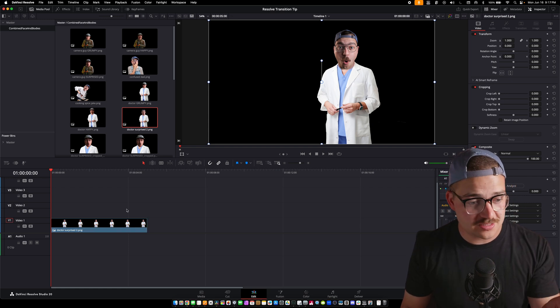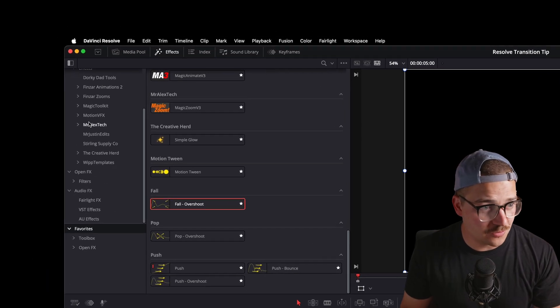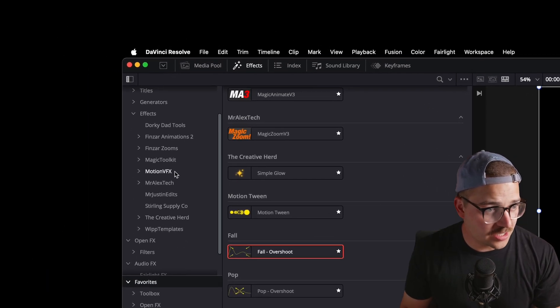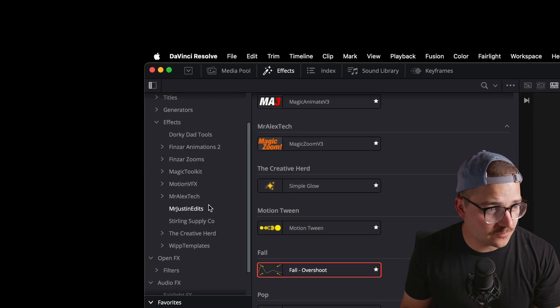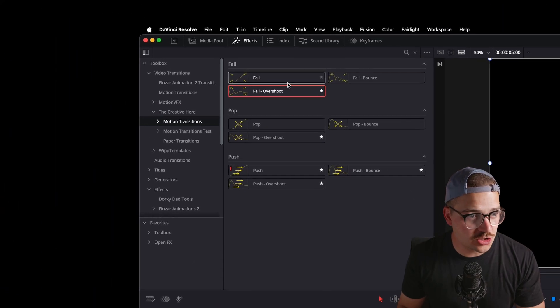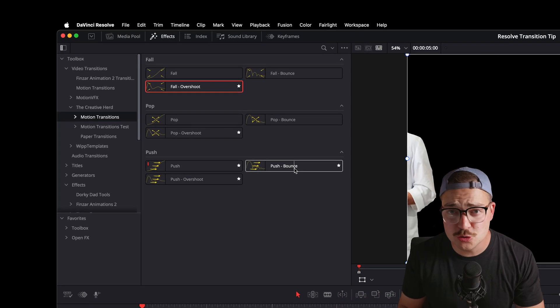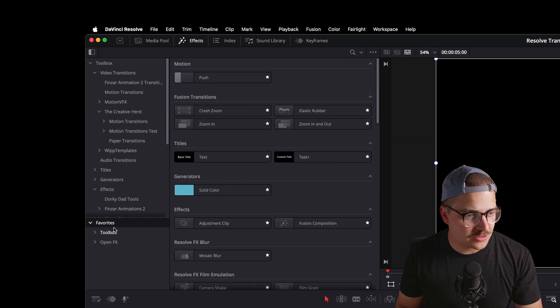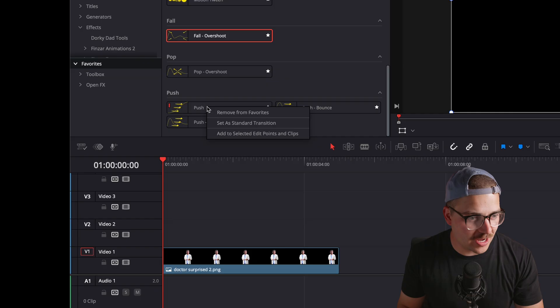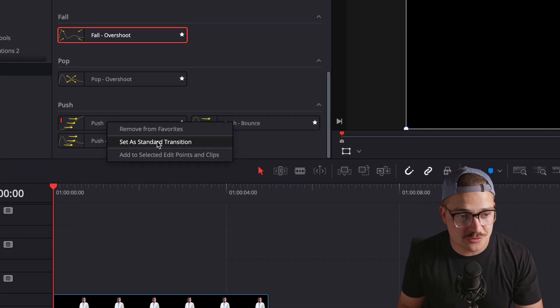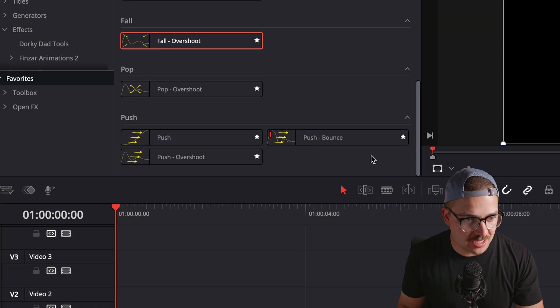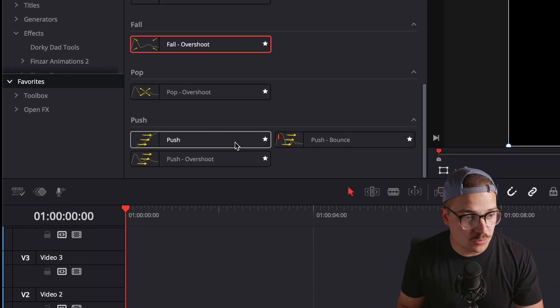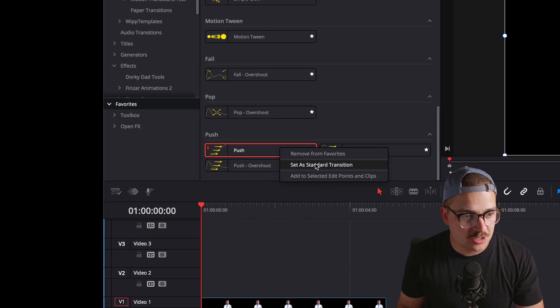Now, before we do the next step, we want to go over to effects, go down to effects, find The Creative Herd. Go to motion transitions and make sure that your push, push overshoot, push bounce — all of these are favorited. That way you don't have to go through all these DaVinci Resolve menus ever again. Go down to your favorites, go to push, and right click on push and click set as standard transition. If you go over to push bounce and click that, you'll see this little red rectangle moves — that is what you want. Set push as your standard transition.